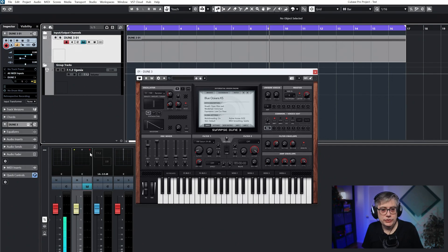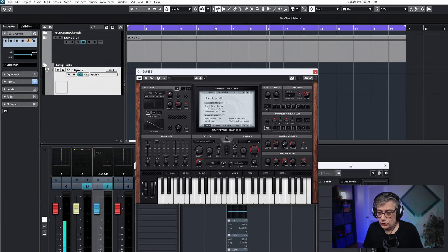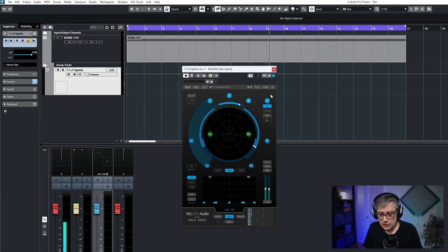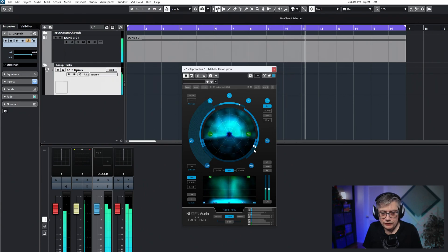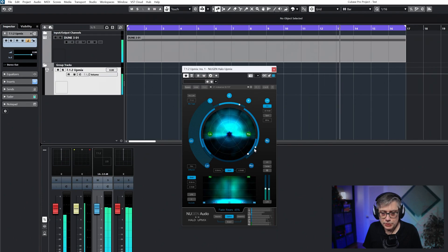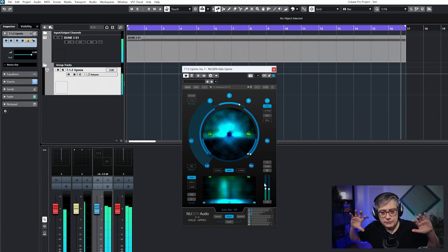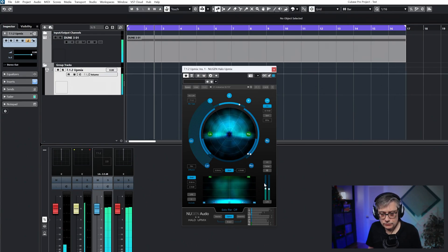I'm routing the stereo track into a 7.1.2 group track without any panning on the stereo track itself. On that group track sits an instance of Halo Upscale, which is turning the two-dimensional stereo image into a three-dimensional image. I've widened the image somewhat and increased the height information so there's something going on around us. Halo Upscale is a really nice plugin, though it's also very expensive — I'm using it here primarily for demonstration purposes.